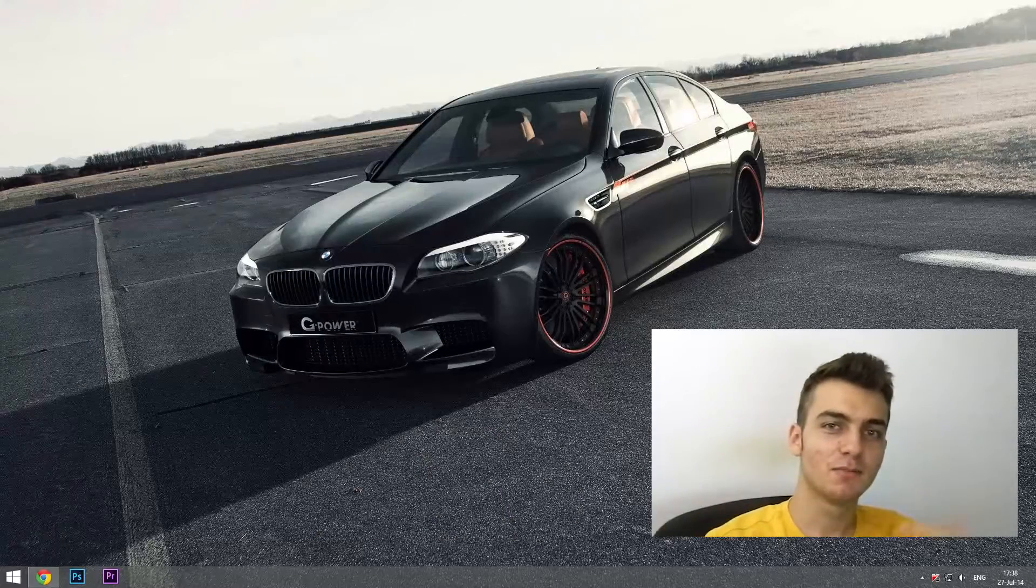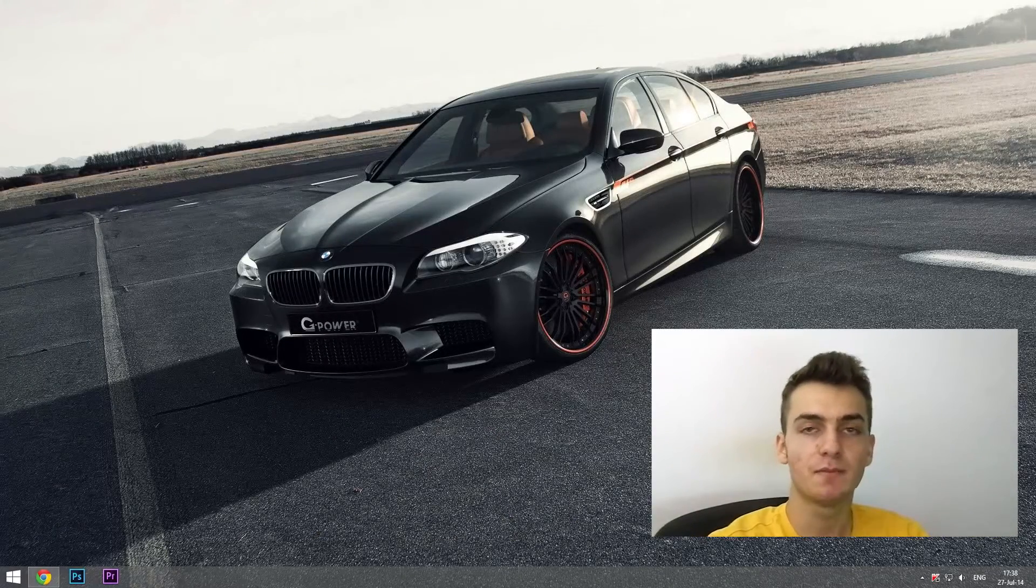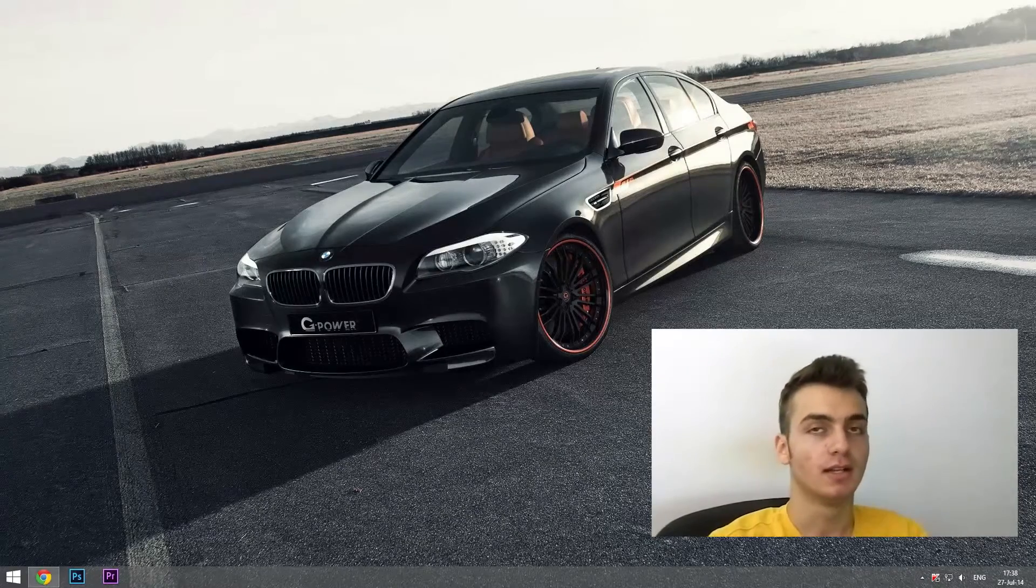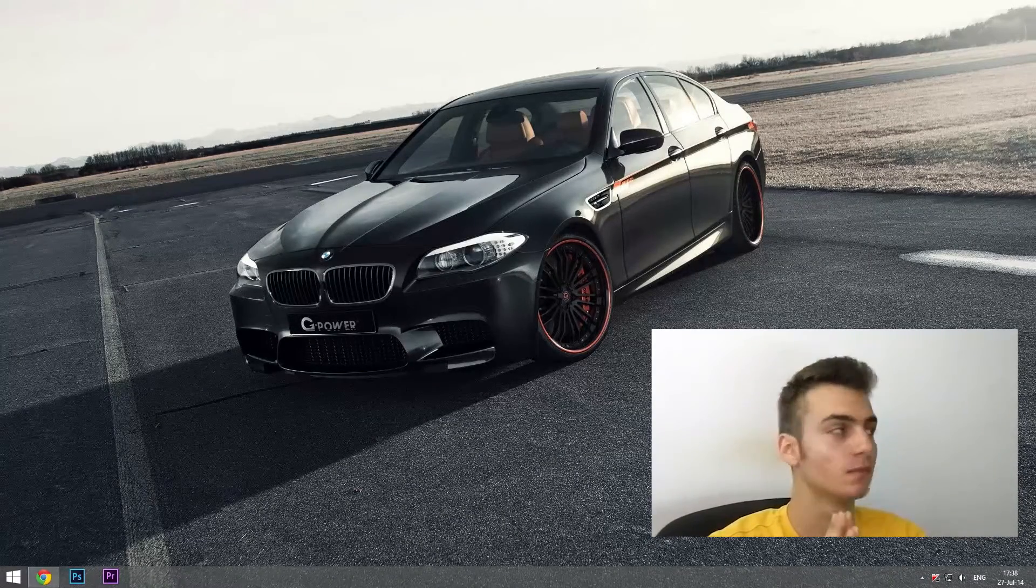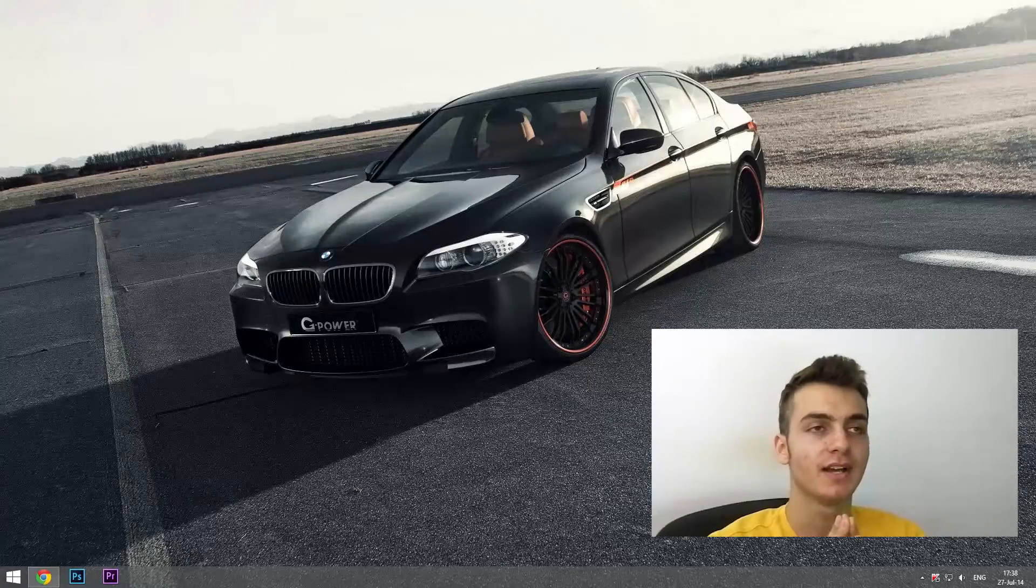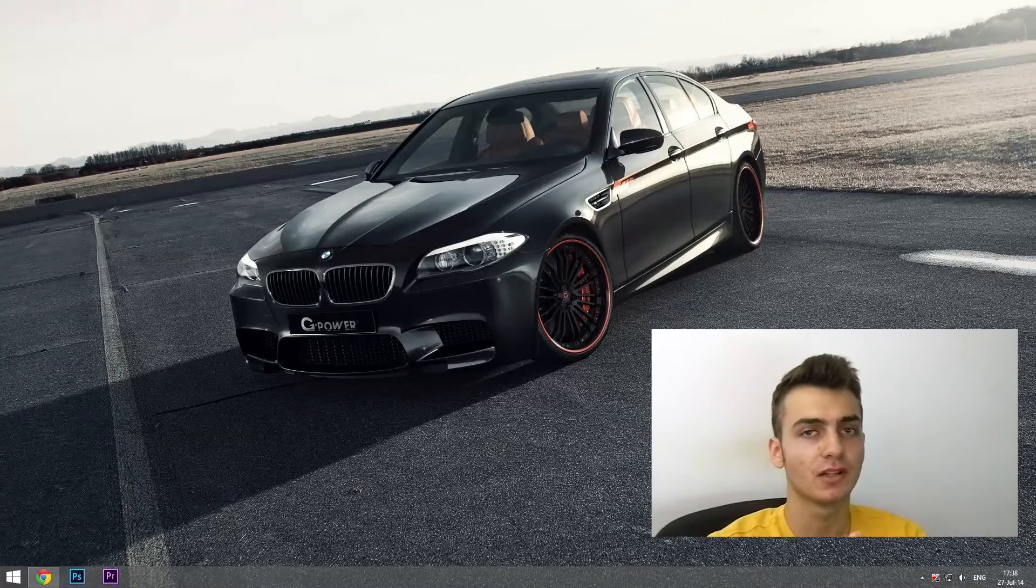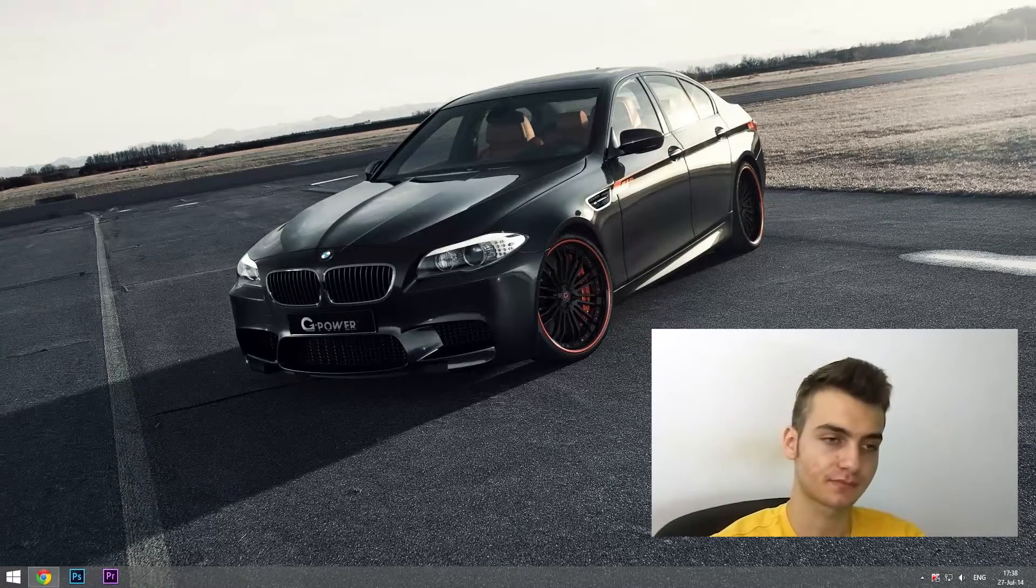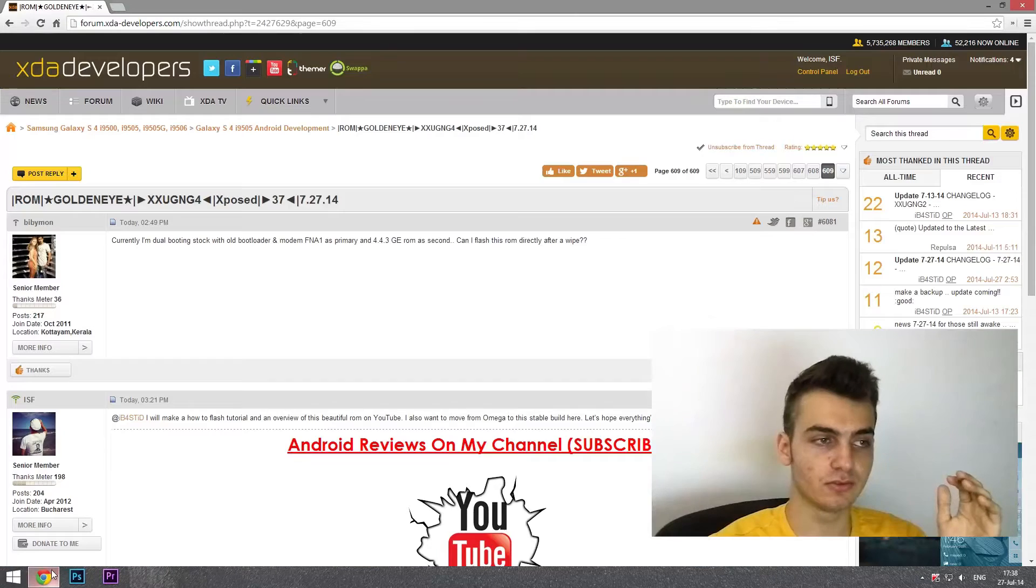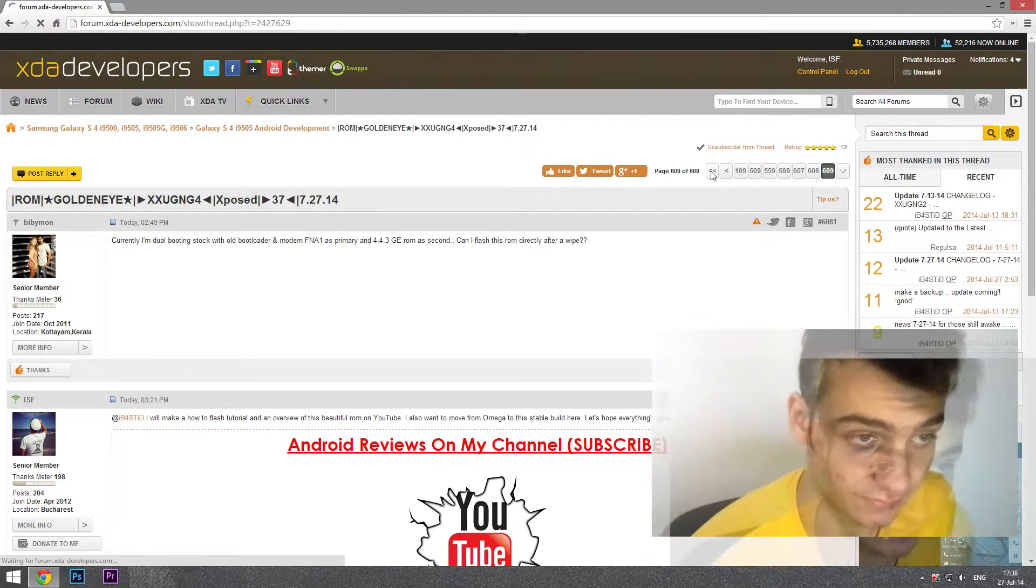How's it going guys, BlacklineAndroid HD here. I've been busy for more than a week now and I've finally come back into my beautiful room. Now I'm gonna be making a review and how-to-flash tutorial for Golden Eye ROM.